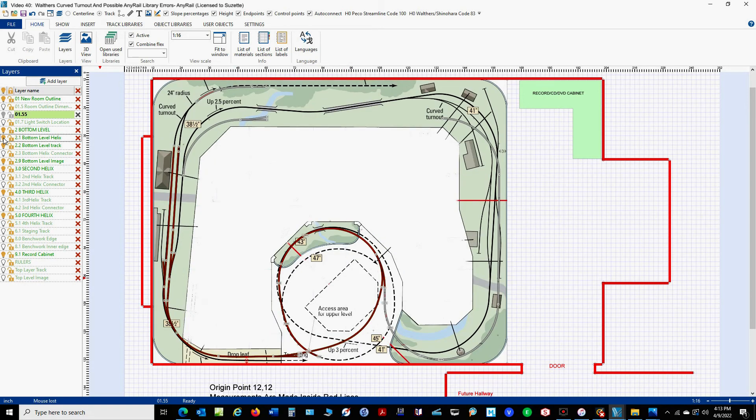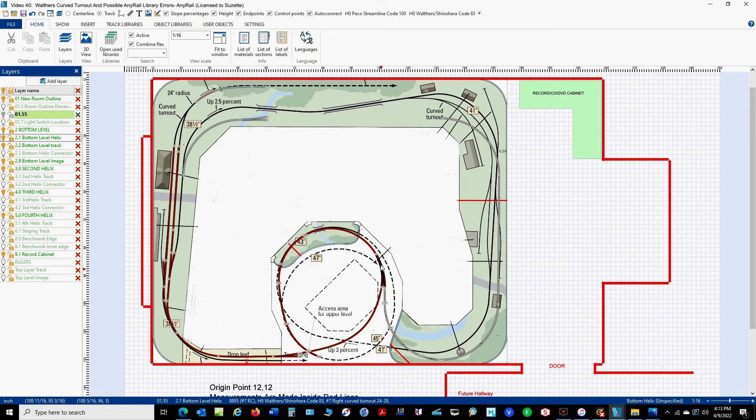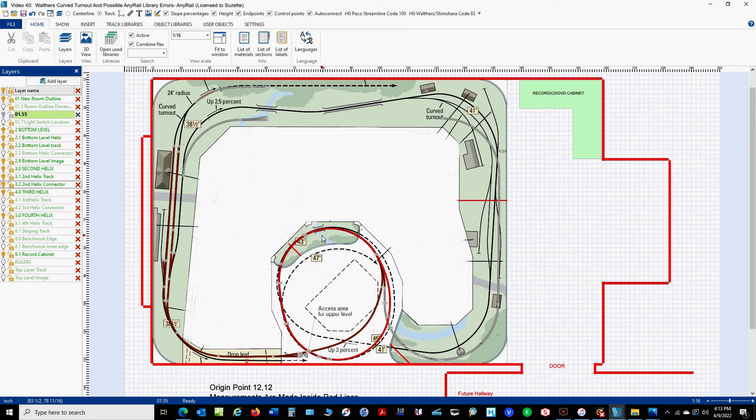So let's take a look at that bottom layer. So here's the bottom layer. And as you can see, I had the train coming in this way and entering the helix. Or I could have the train come in this way and enter the helix. Now, here's the second level in red. And as you can see, it does not match up with the bottom level of the helix.